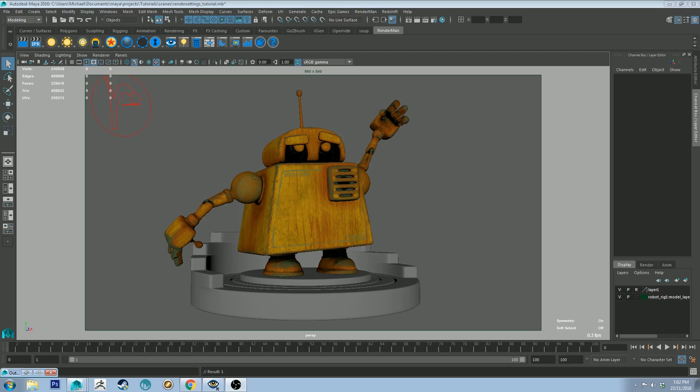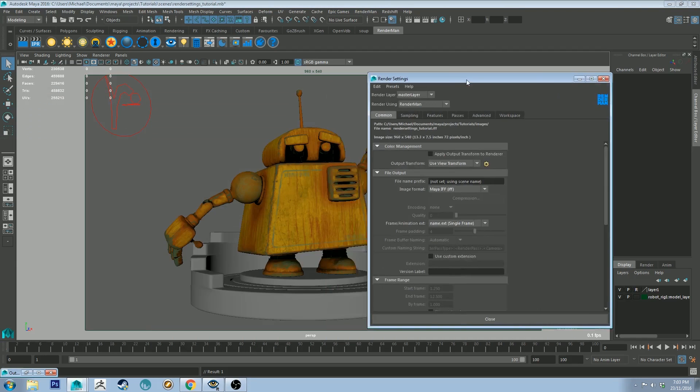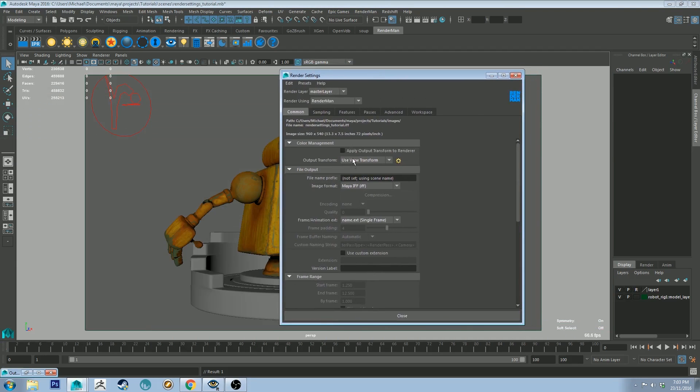I'm going to go over the basics of your render settings for RenderMan and have a look at it, which is the image render previewer that Pixar has created. If you want to get to your render settings, the easiest way to do that is to click this button here which will give you your render settings.